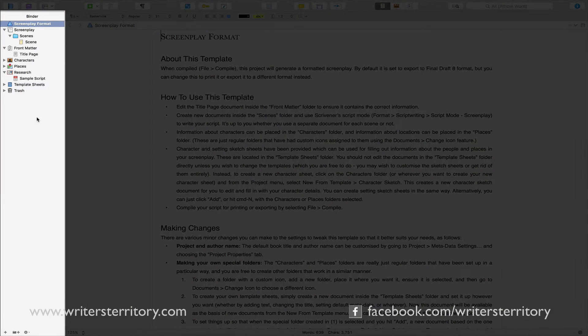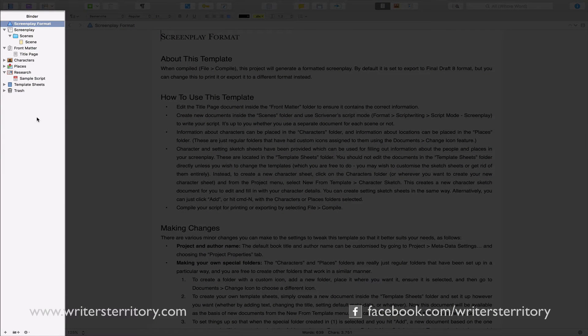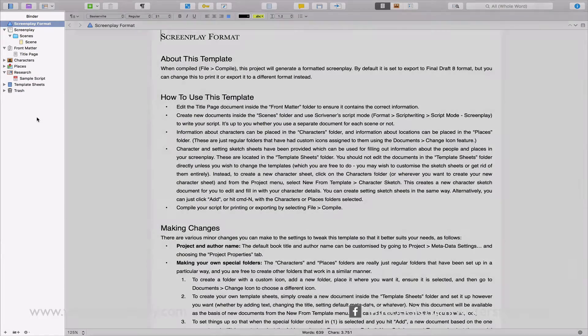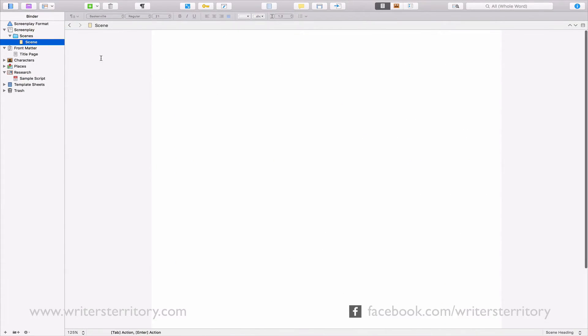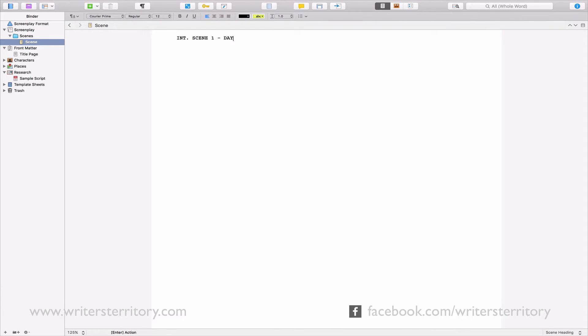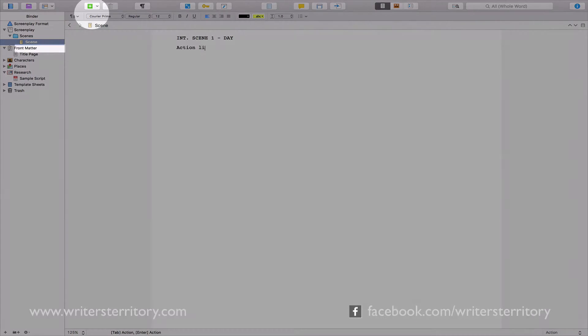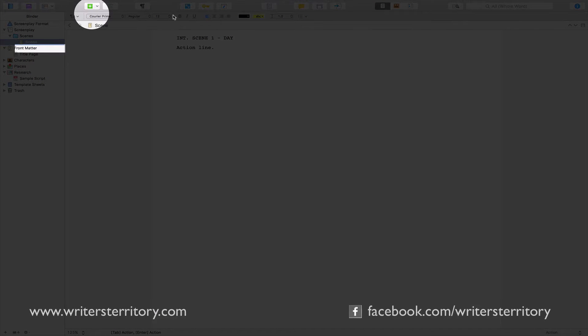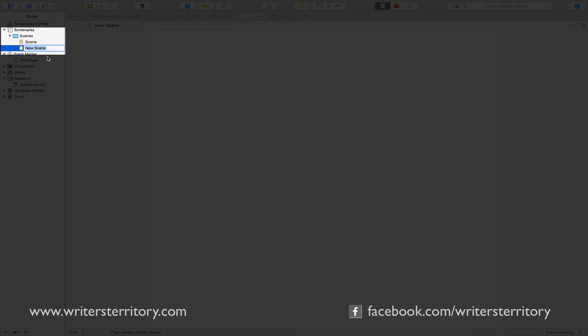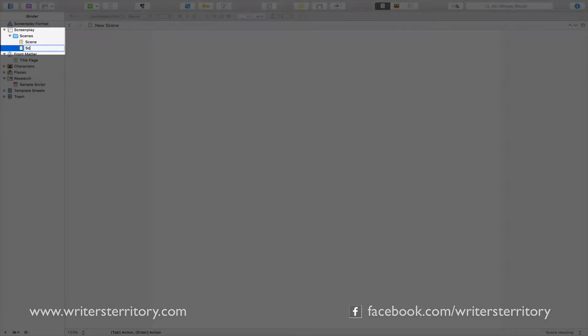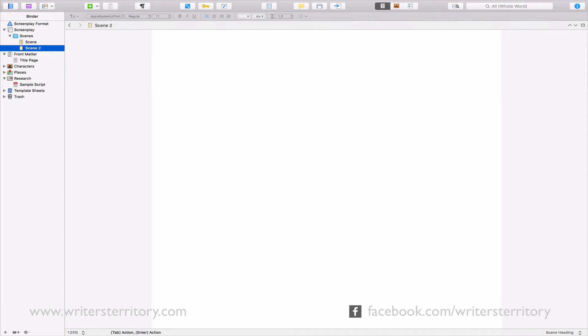Here on the left you have the binder window. This is where you store and sort all of your documents. Let's see how this works. This is a document Scrivener has already created for us. But if you want you can create as many as you like. Just hit this plus button at the top and create some more. As you can see Scrivener stores them all here in the binder.